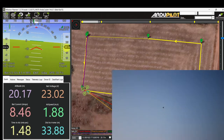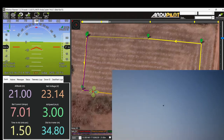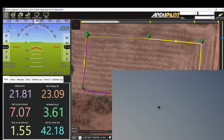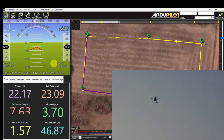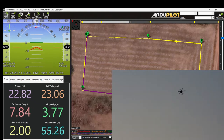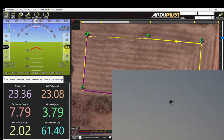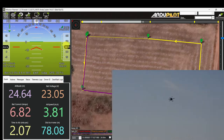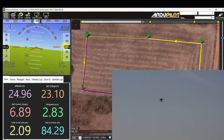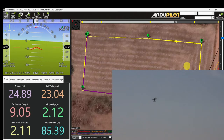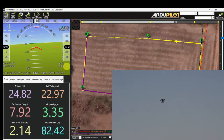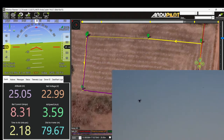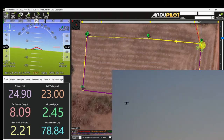It reached waypoint 2 at 20 meters altitude and is now approaching waypoint 3. The target altitude is 25 meters. Signal strength is 100%. It has now reached 25 meters. Now approaching waypoint 4 at 25 meters altitude. Waypoint 4 has been reached.